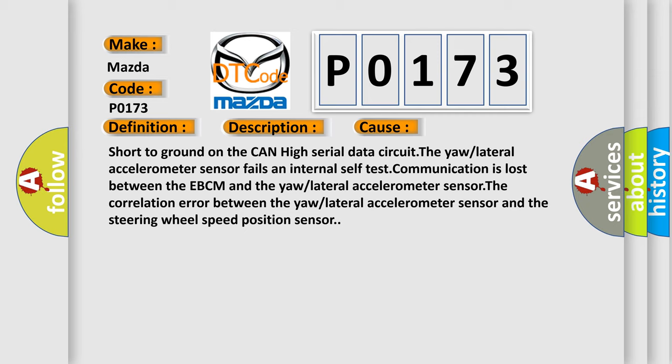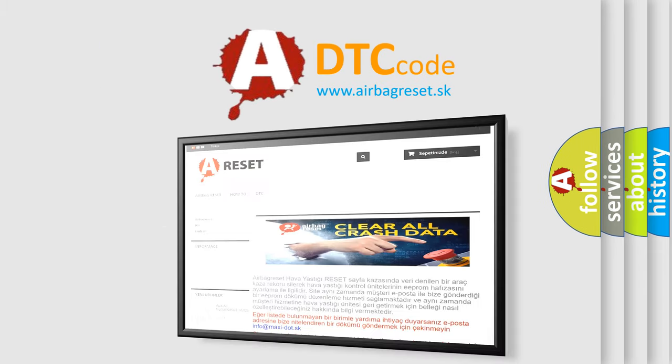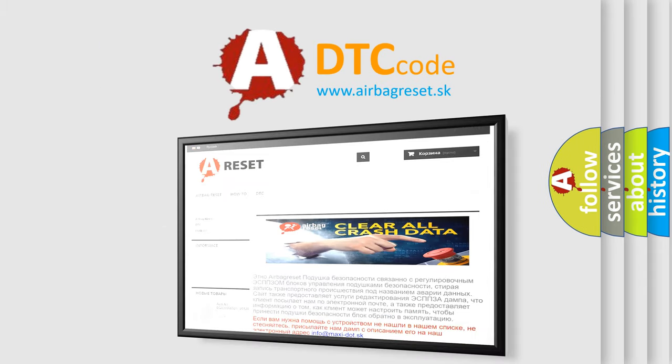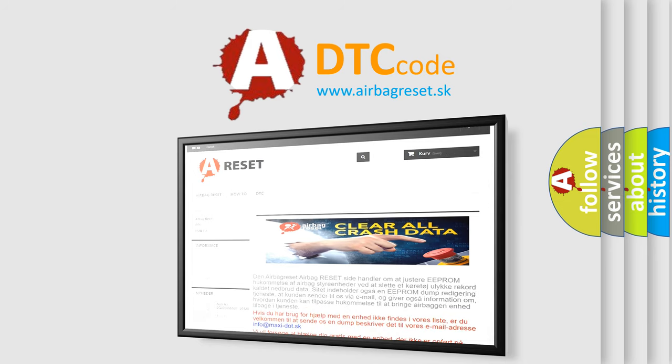The Airbag Reset website aims to provide information in 52 languages. Thank you for your attention and stay tuned for the next video.